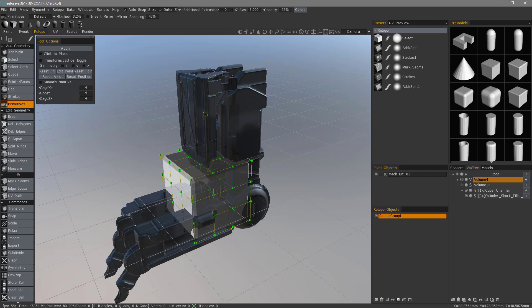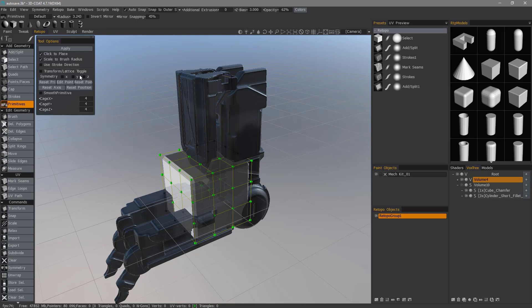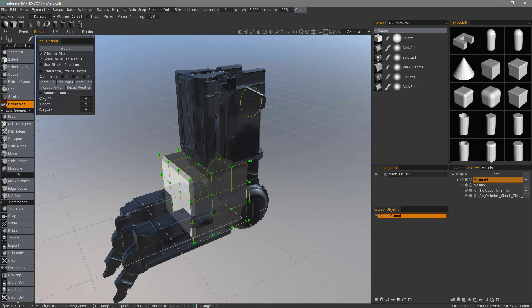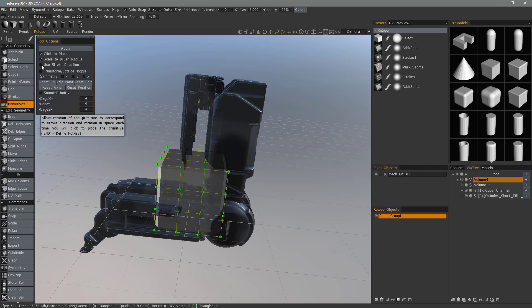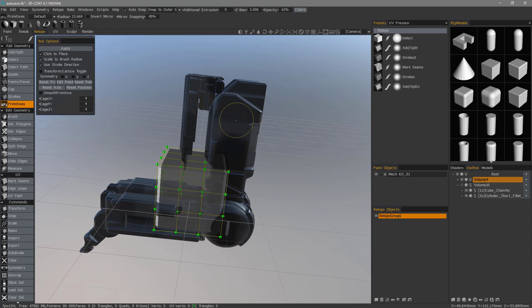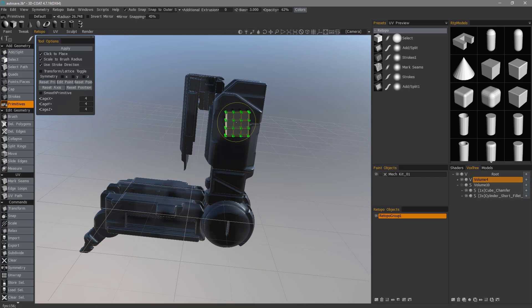You may have seen in the previous video where we were able to quickly align in place our primitive using the brush size, where you can scale the brush, as well as use the brush stroke direction. It's going to use the average normals beneath the brush. So let's go ahead and click here.